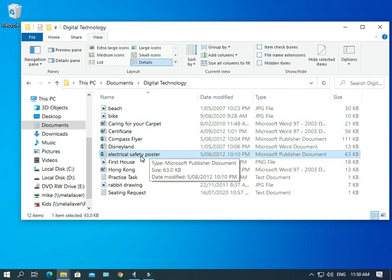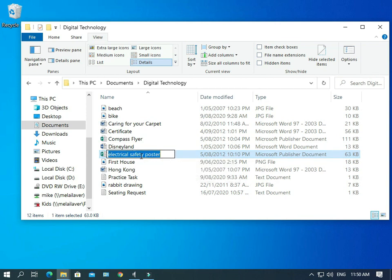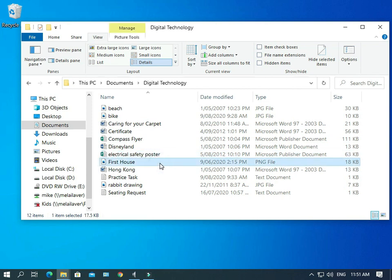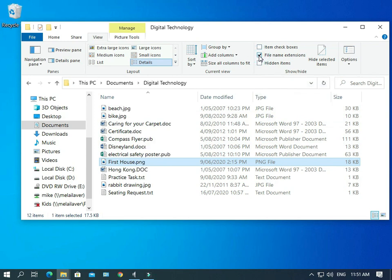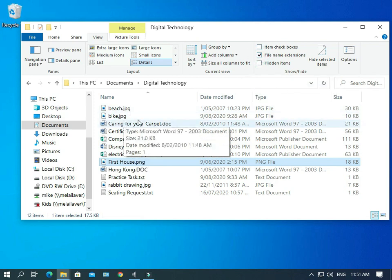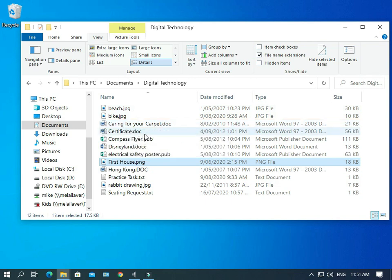So that's the reason why this is unchecked so that you cannot see the extensions. And if you do want to change the name of the files, you're not actually going to change the extension. So it's a safety measure. But if you do need to change them or you do want to see what they are, then you can always tick this and you can see all the extensions of your files.